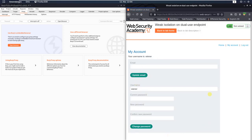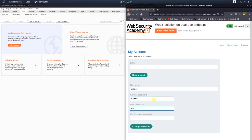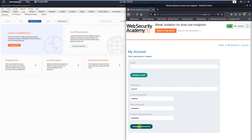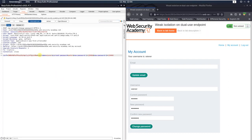Here's the password change functionality and we want to try to change the password of Wiener. The current one is Peter and the new one is 123456. Switch to your browser, activate the 'Intercept is on' button, and click the change password button. You can see we have the username Wiener as a parameter, the current password Peter, the new password 123456, and the confirm new password 123456. Let's forward the request to the application.